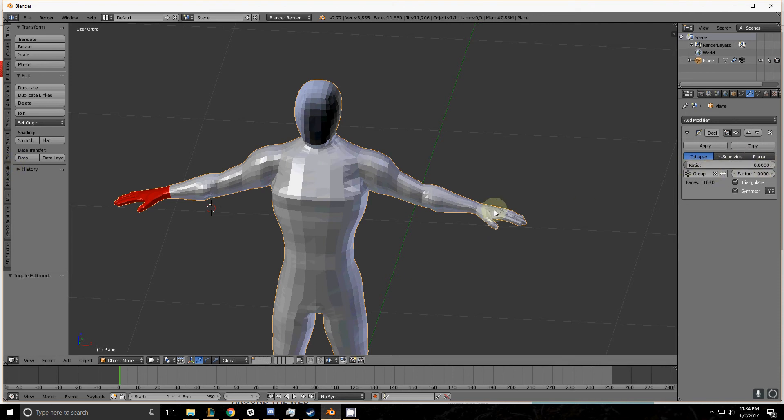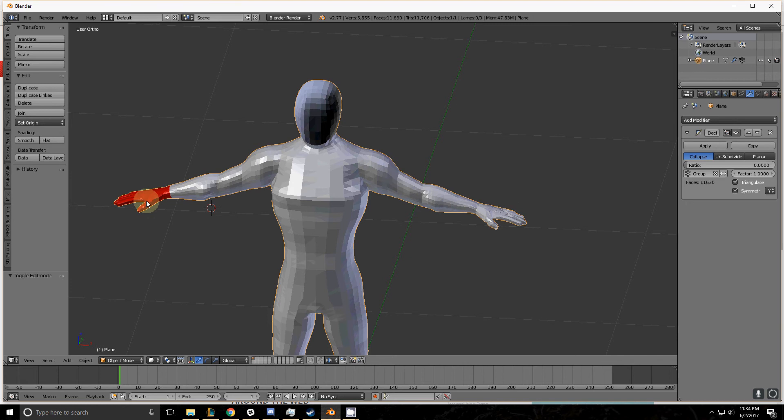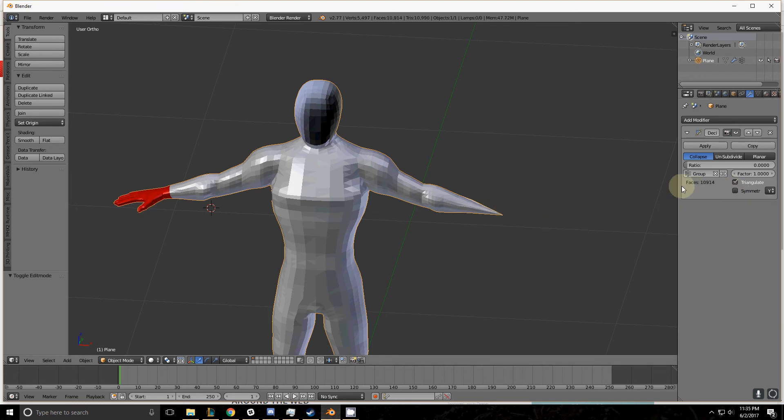You notice that it's not collapsing in on itself entirely and that's because we have symmetry locked. This is as much detail as this hand can lose while still maintaining a shape similar to this hand. So if we uncheck this it will collapse in on itself entirely and we can work on it independently.